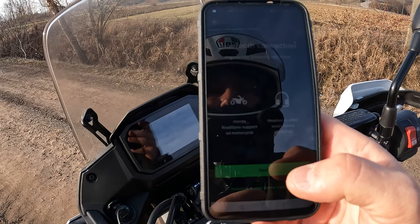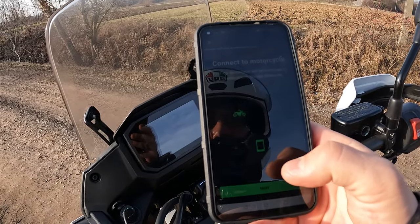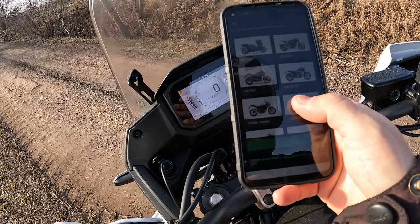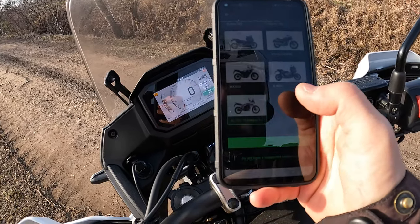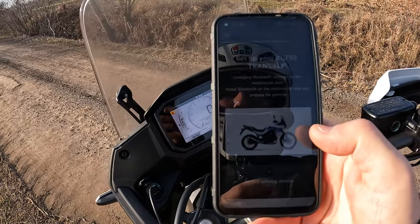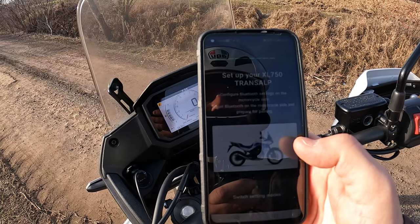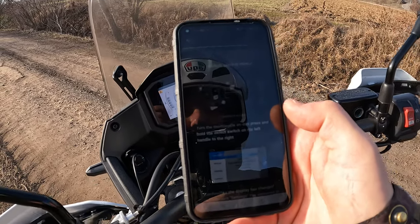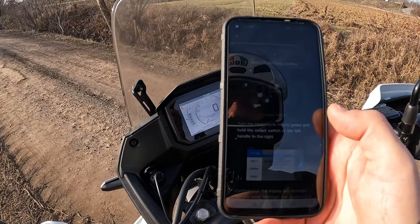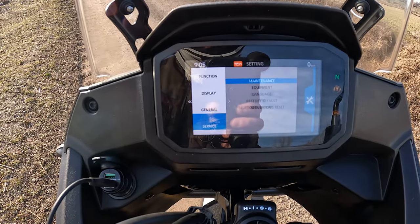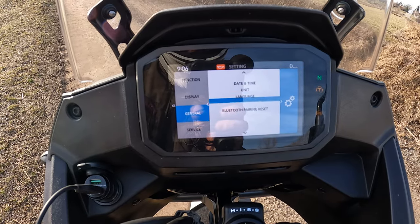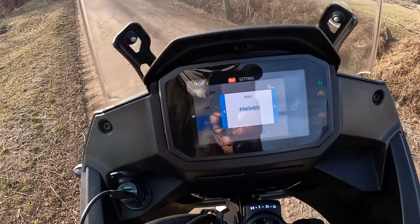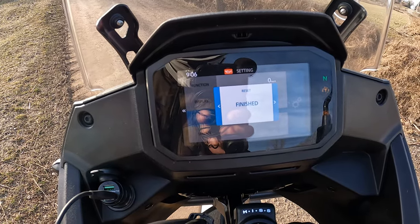For Bluetooth connectivity, you need to choose your Bluetooth connection and connect your Honda Transalp dashboard and also your intercom or headset. First we choose the motorcycle from the list — Honda Transalp — then configure and reset Bluetooth on the motorcycle side. We turn the motorcycle on, press and hold the select switch on the left handle to the right, then go to General, Bluetooth pairing reset, and click OK.